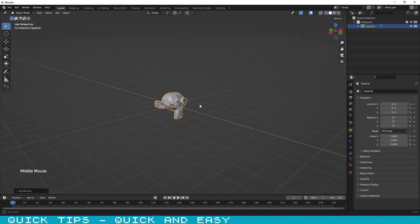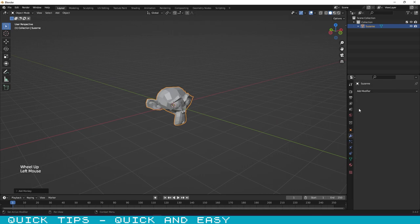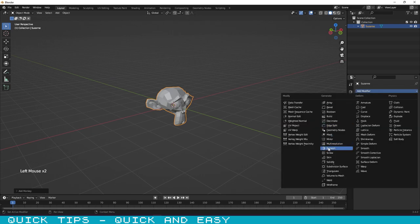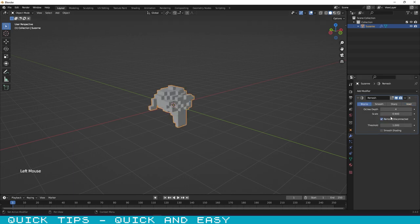Now that we have our monkey, go to the modifiers tab and select the remesh modifier. On the right side, let's click on the blocks button.